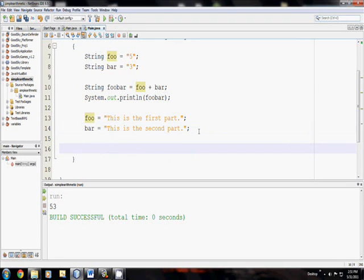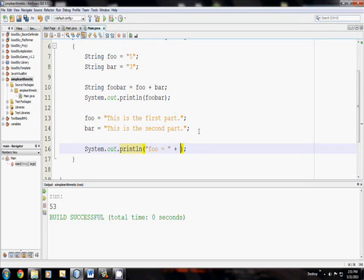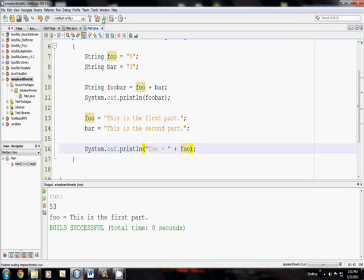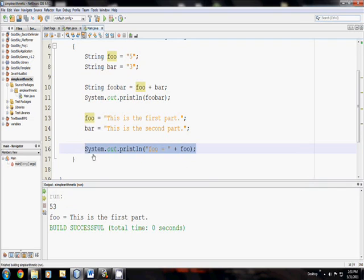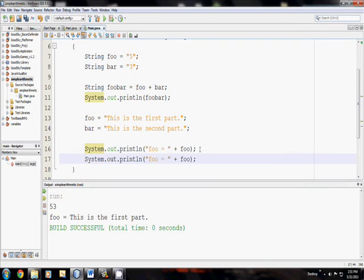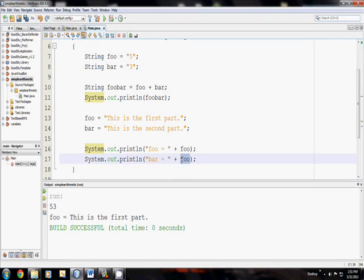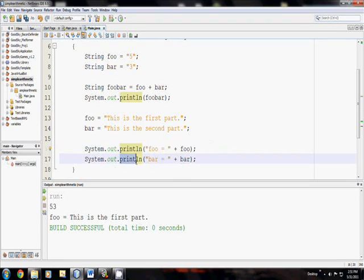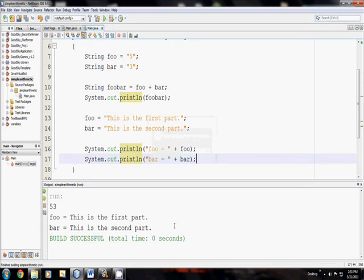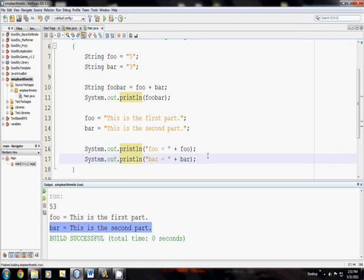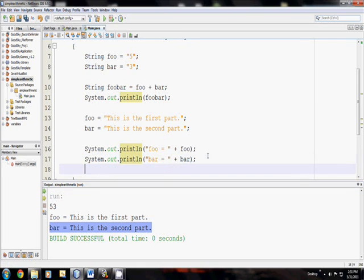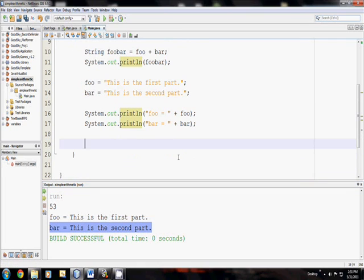But down here, I can do a printout of foo equals plus foo. Something like this, which will print out foo equals, this is the first part. And then I can do the same thing with bar. And what you can see, though, is that before, when we wanted to print out a variable and a header, we had to use the print function followed by the print line function. This makes it all in one line, much prettier, easier to handle. Very nice.